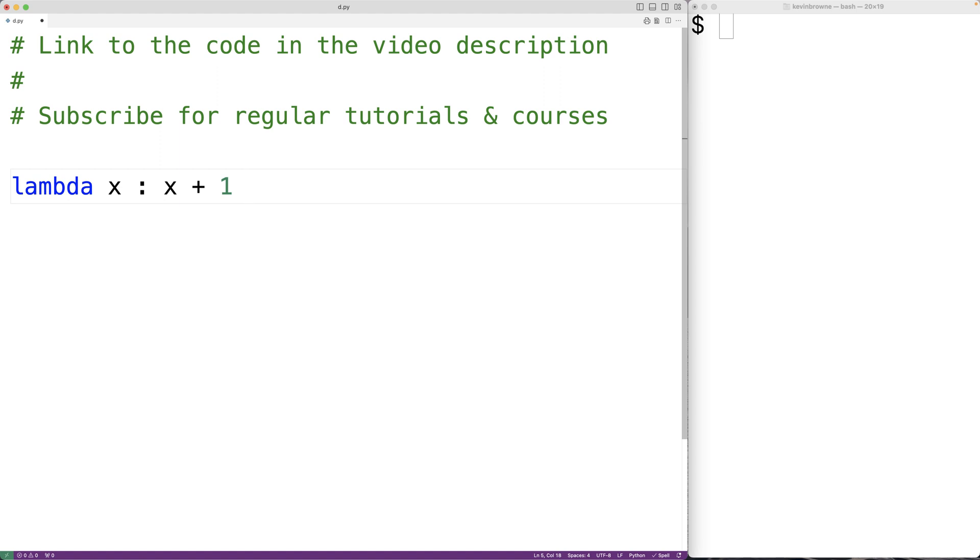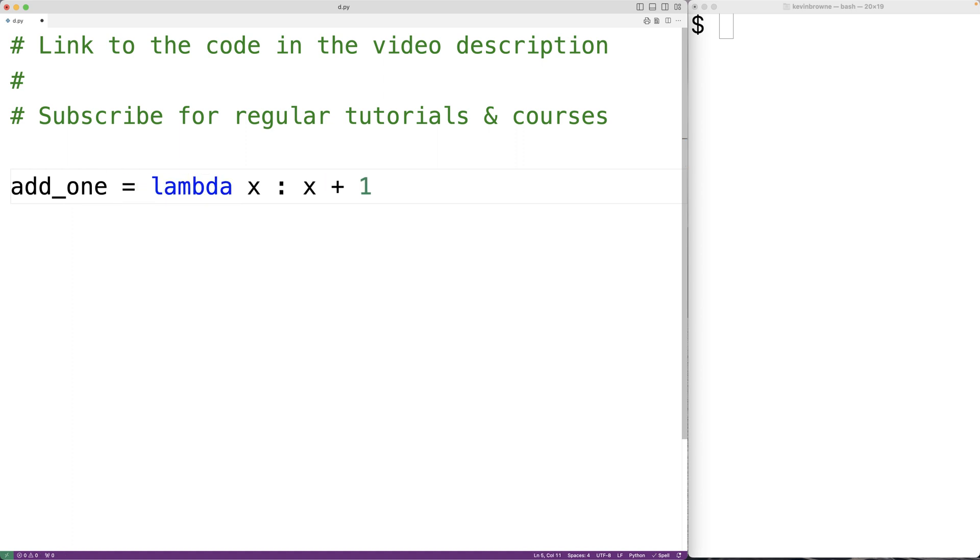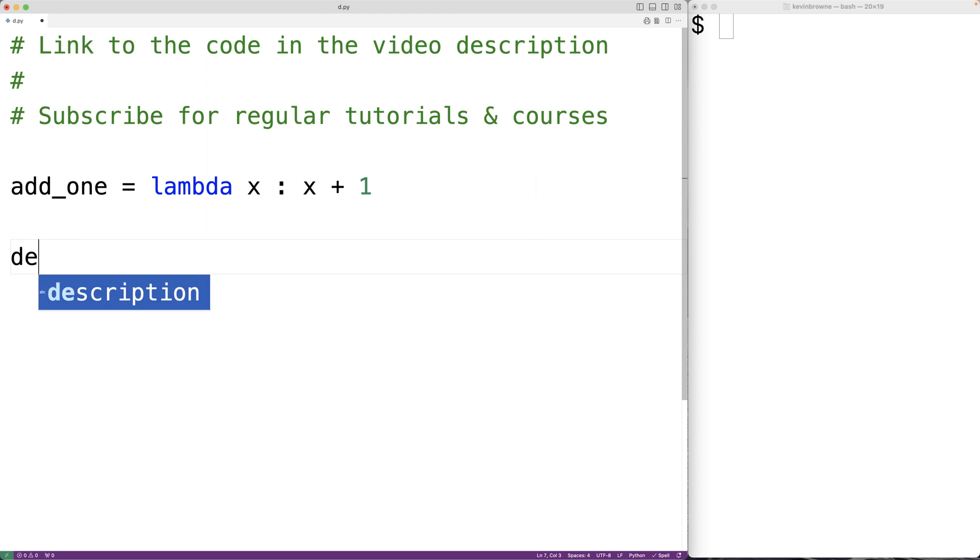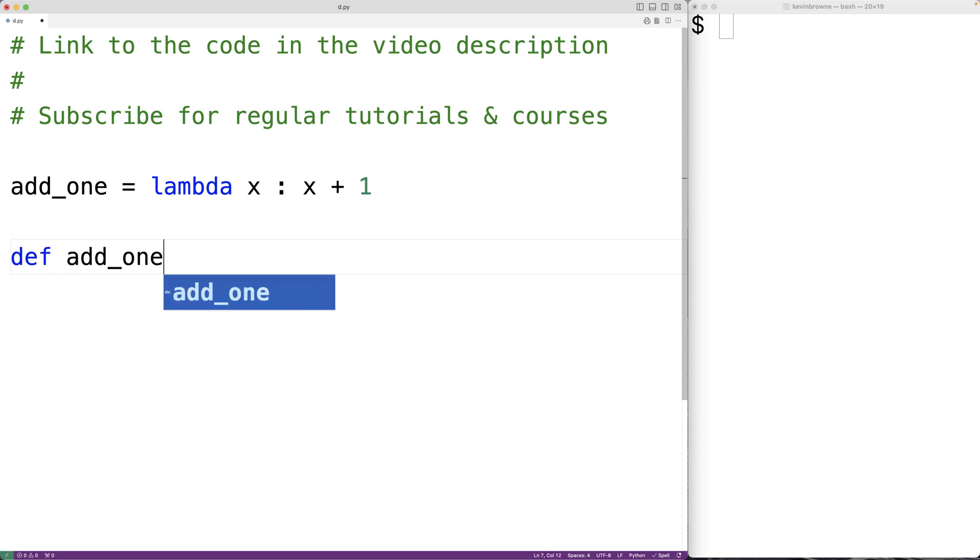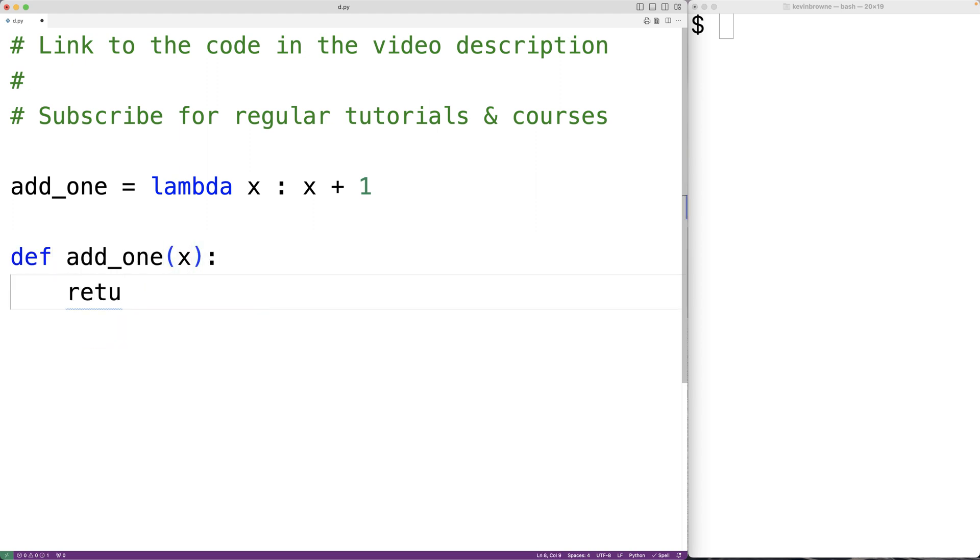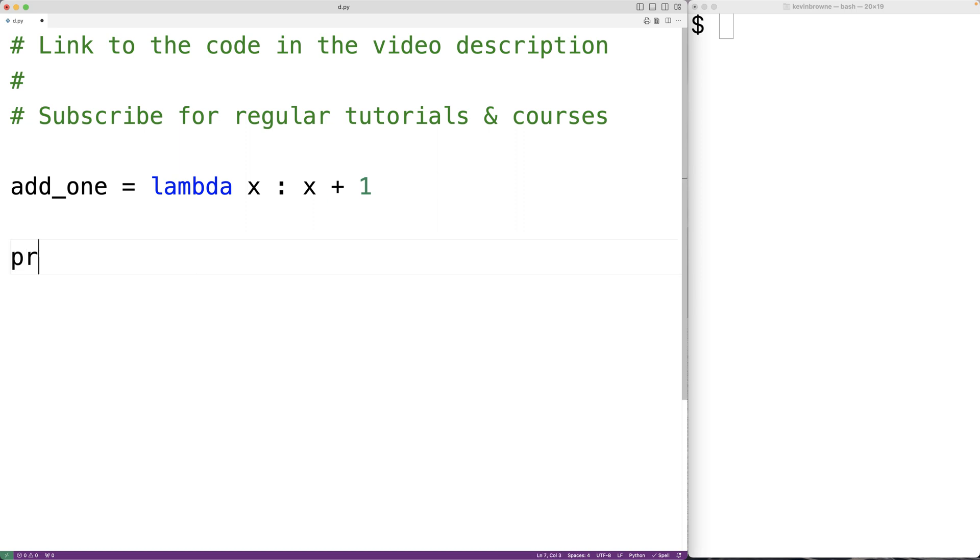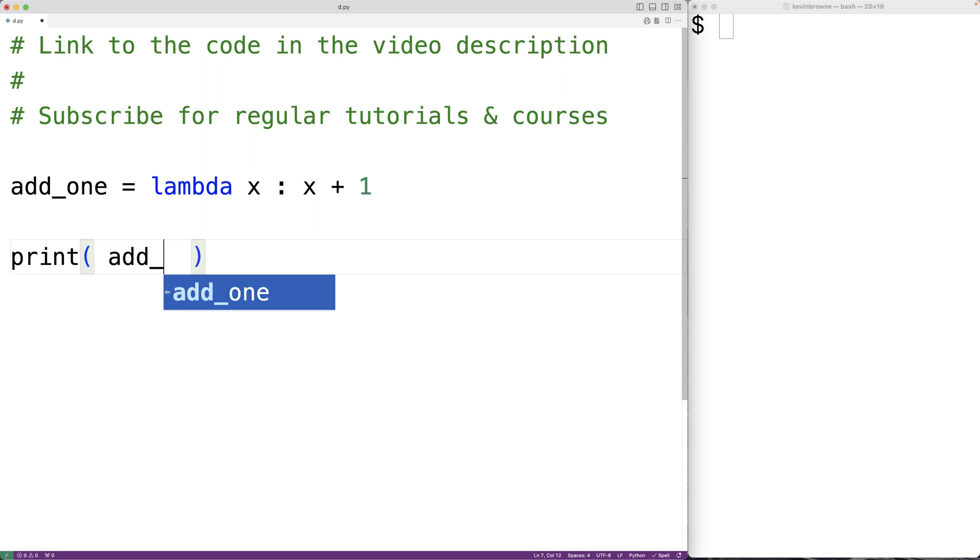So for example, we could have here add1 is equal to this function. This here would be equivalent to def add1, the parameter x, and then return x plus 1. So we could test out our lambda function. Here, we could call print. And we could output the return value of calling add1 with, let's say, 5.